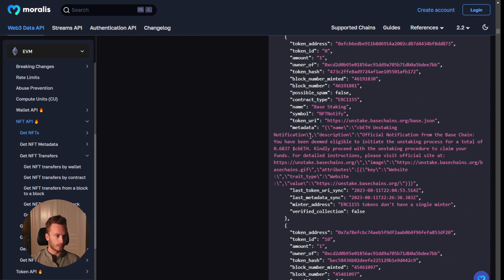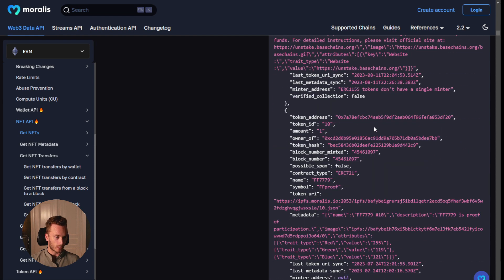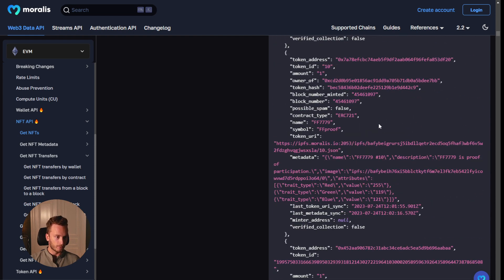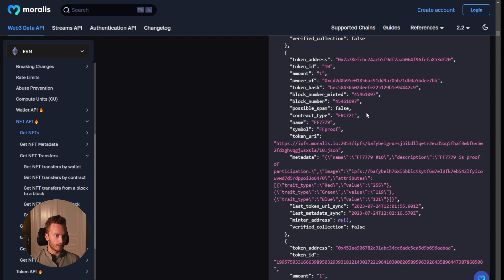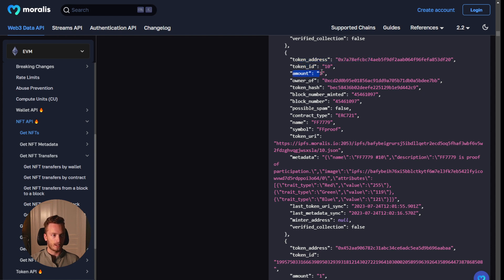Base staking something. I'm not sure this also looks kind of like spam to me. Let's see what this is. This is perhaps something else. And here you can see all of the different data that you would need, like the token address, the token ID,